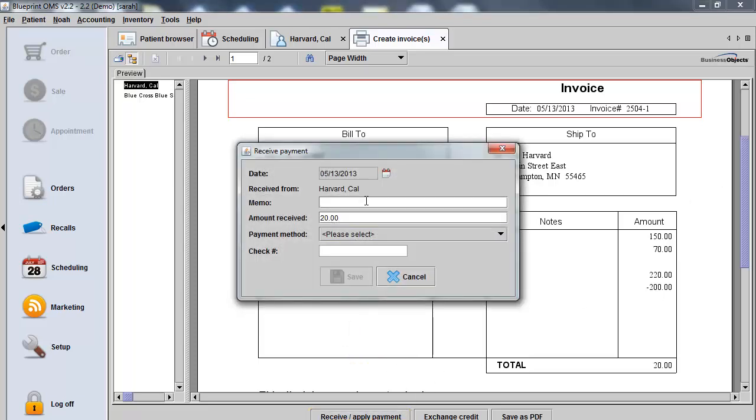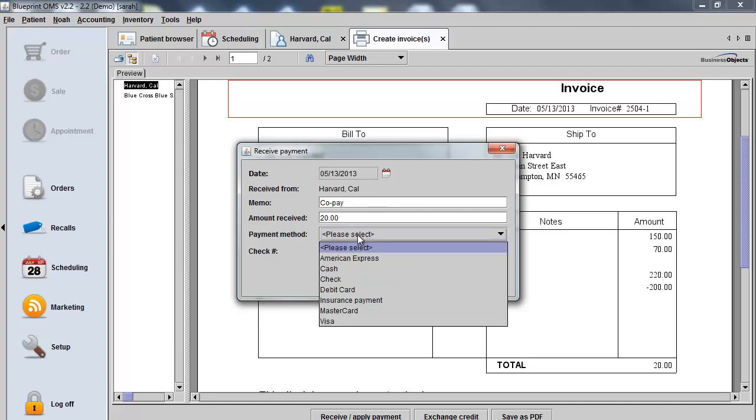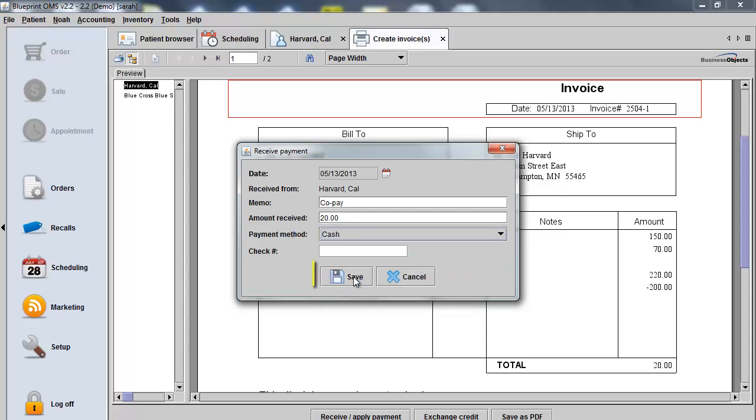Within the Receive Payment box, I'll make sure I put in the correct date of the payment. I could even make a denotation so everyone knows that this was a copay that was taken. I'll put in the amount that was received and I'll choose the payment method. And then click Save.